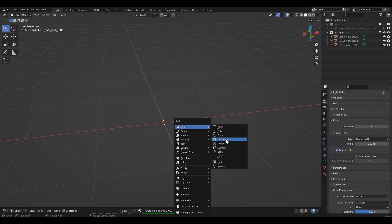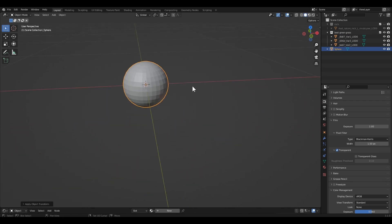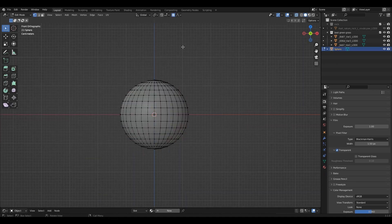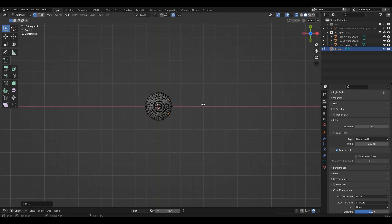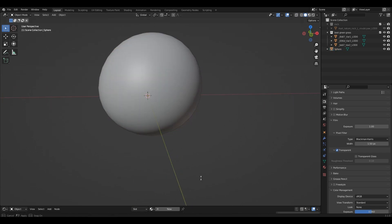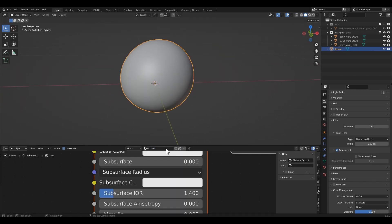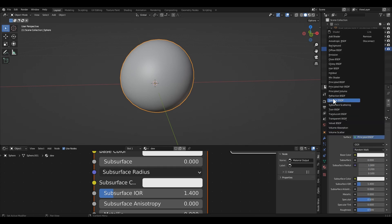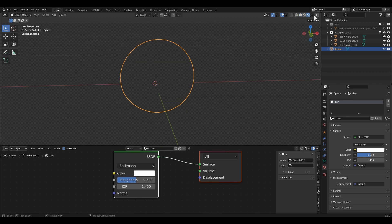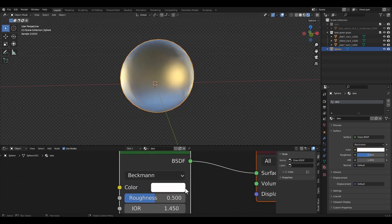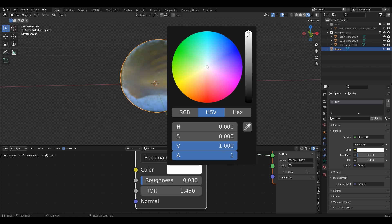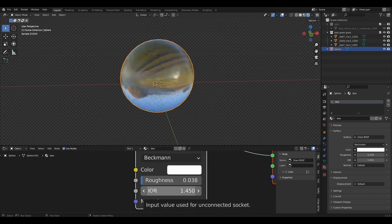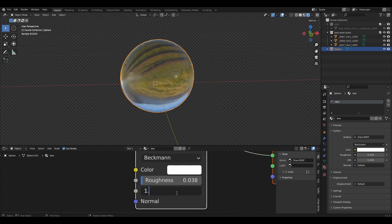I'm gonna add a sphere for the dew drops. Use a glass shader for the dew. I'm gonna reduce the roughness value to a minimum — less roughness means more reflection. Also I'm gonna reduce the IOR value to around 1.3.